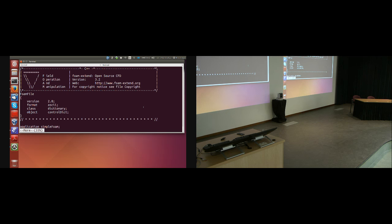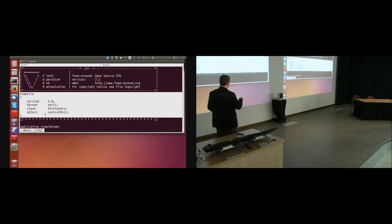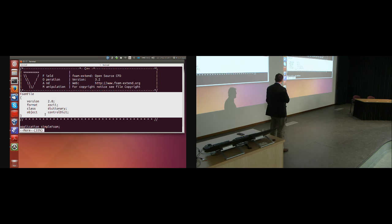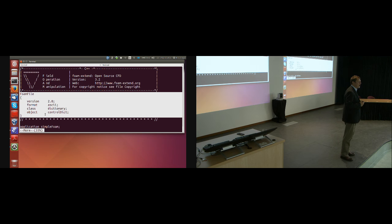The dictionary goes through the parser. You remember this part — this is a dictionary, the name of the dictionary is 'foamFile', it starts with an open curly bracket and ends with a closed curly bracket. It says version 2.0 — this is not the version of OpenFOAM that you're running, this is the version of the input/output system. We change it once in 20 years, so it's not too bad.